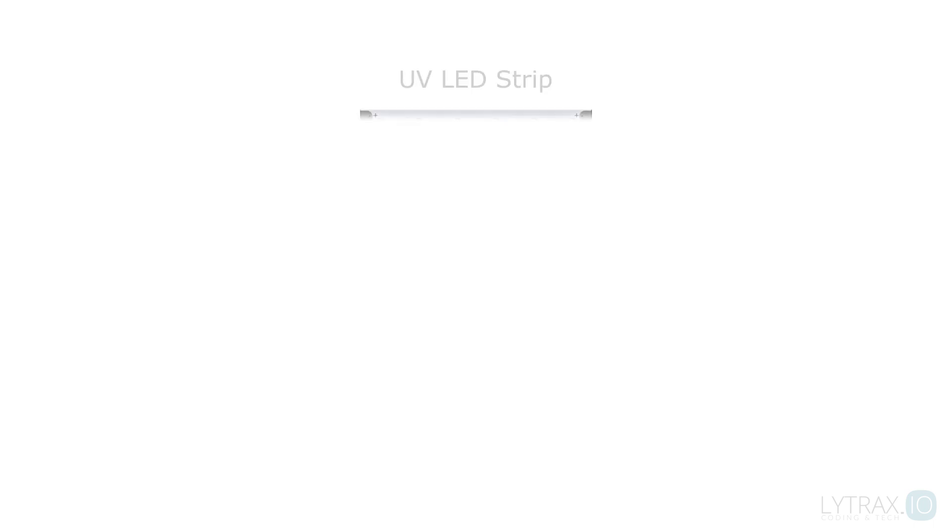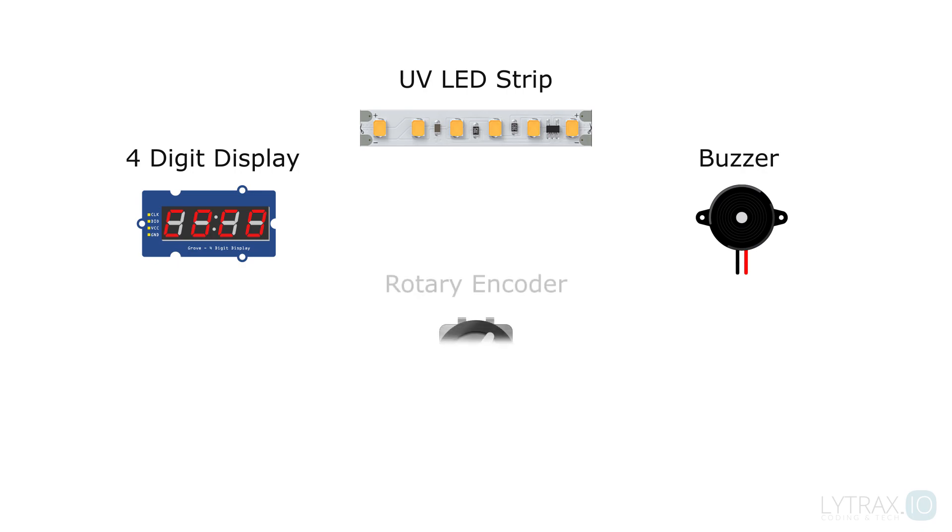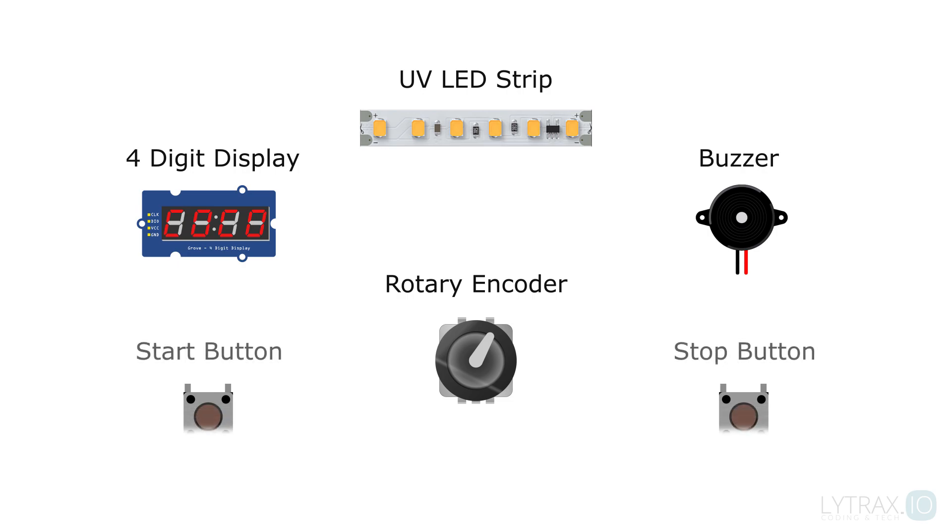Before we begin to design our hardware and software, we first need to create the logic of our device. This will help us decide what parts we need for input and output, and then make those parts functional inside our program.